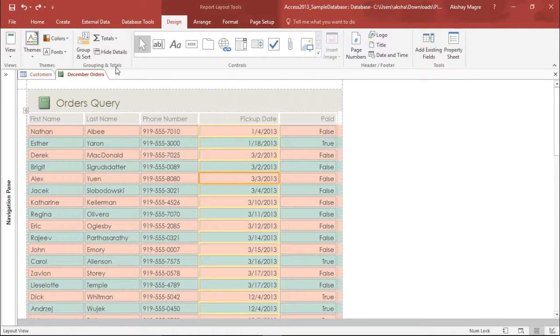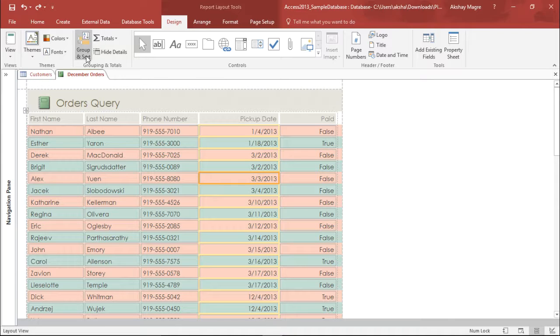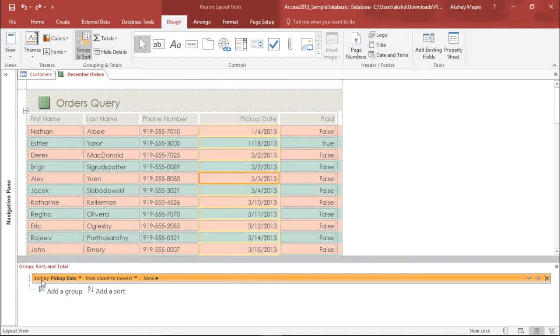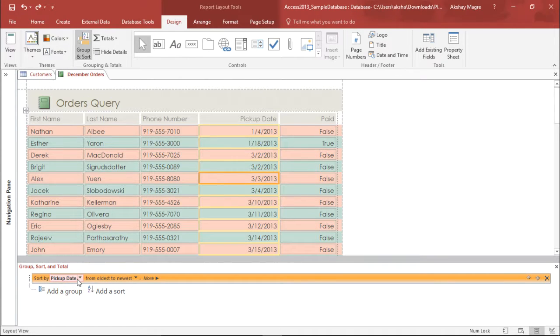Also you can go under the grouping and total group. And if you go under this particular tab, which says group and sort, a new window has been added right at the below. Now, as you can see, it has already picked up sort date and it has used sort for pick up date. Now, as of now, it is from oldest to newest.